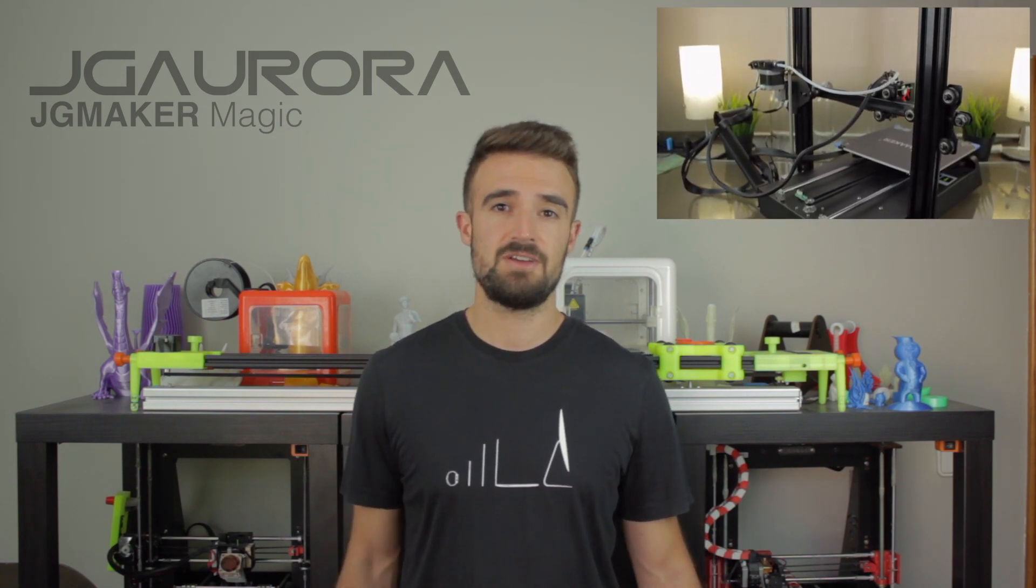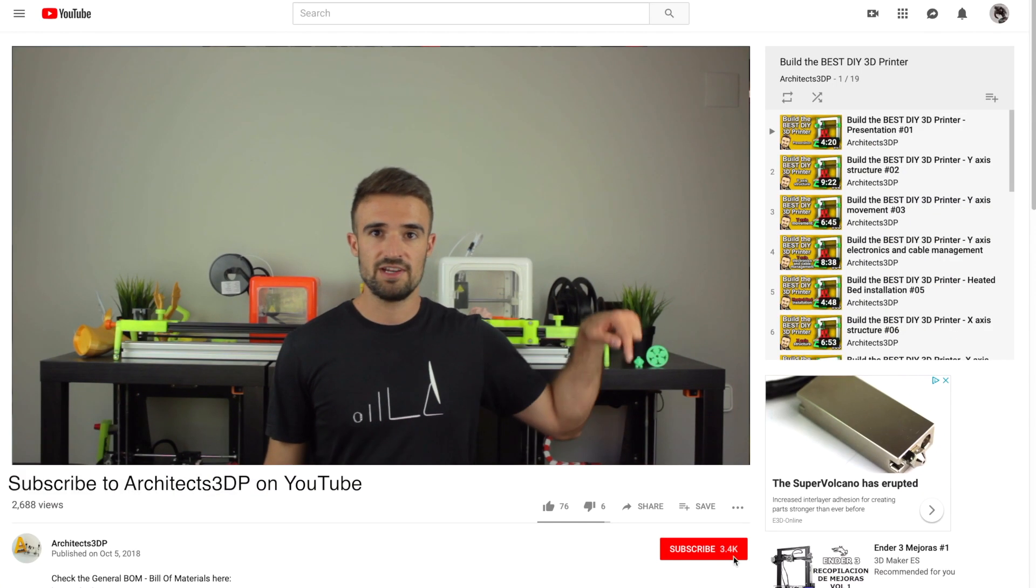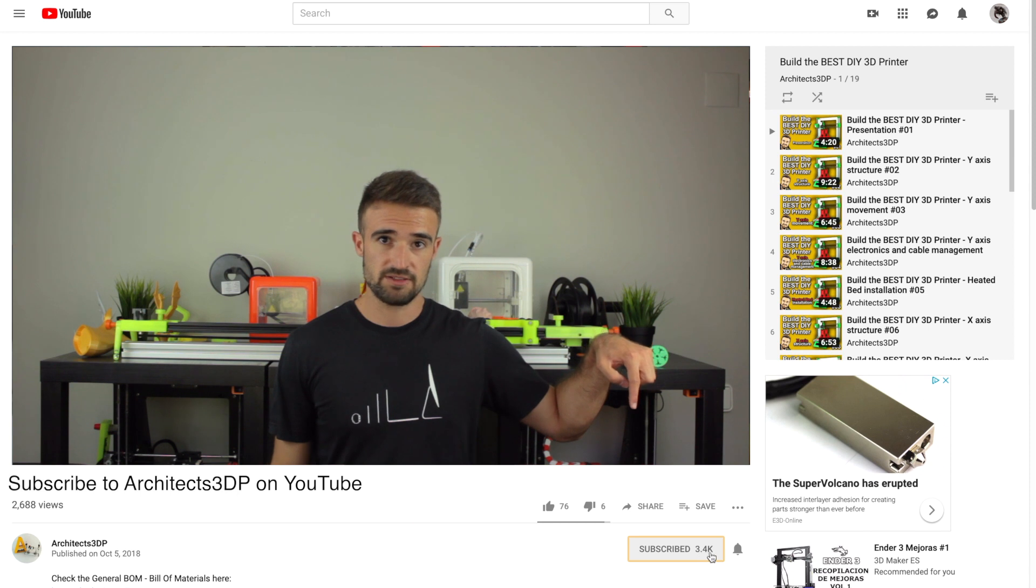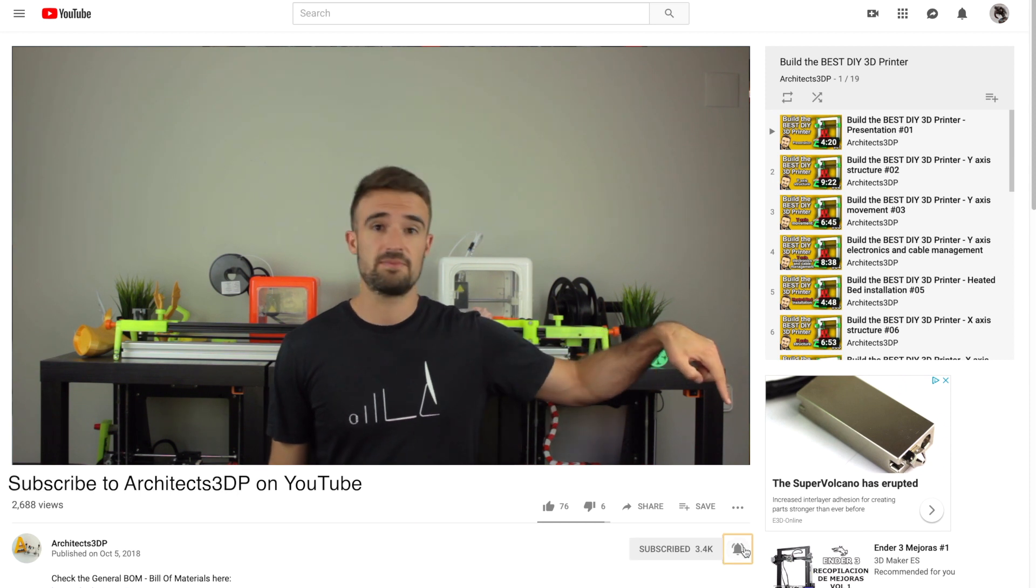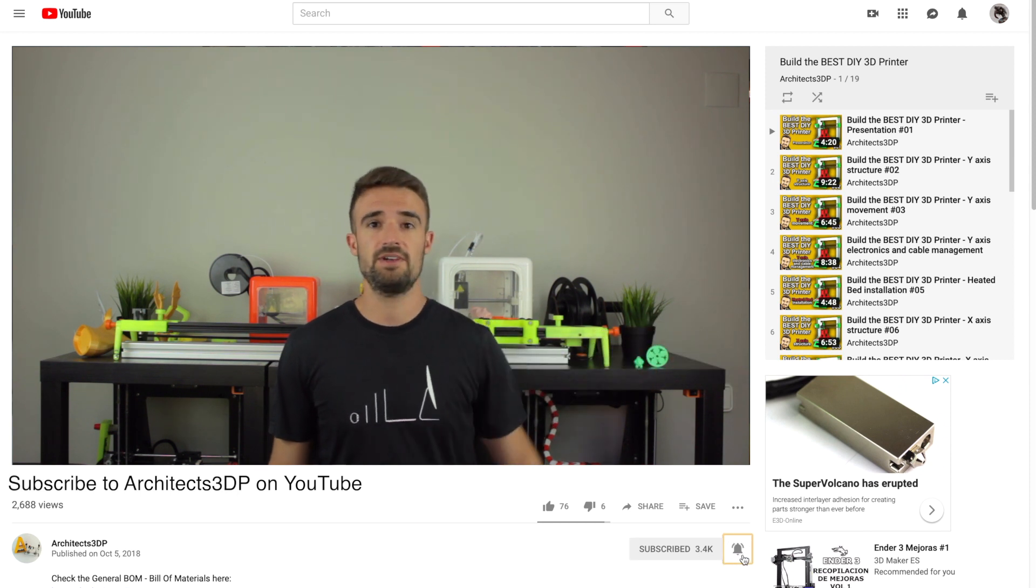Now as I said, I'm going to start with the review of the JG Aurora Magic. I will leave you the link in the description, in case you want to buy it. But before starting, be sure to click on the subscribe button and ring that bell to be notified when new cool stuff is uploaded. If you do it, it will help me create new content and grow the channel to reach more special viewers like you.